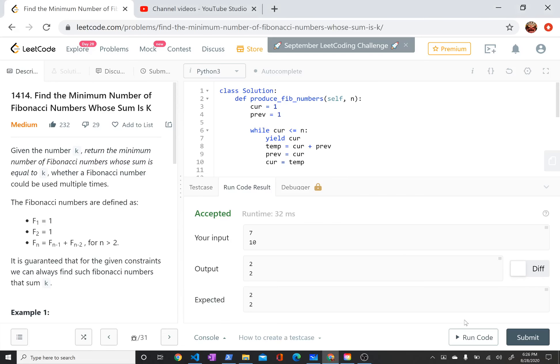Hi. Today I'm talking about LeetCode Problem 1414, find the minimum number of Fibonacci numbers whose sum is k.